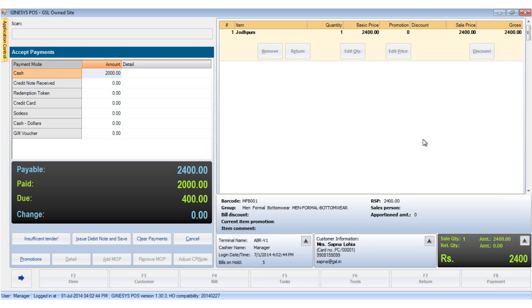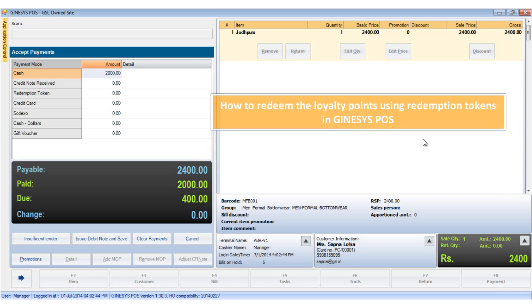Hello, in this tutorial we would see how to redeem the loyalty points using redemption tokens in Guinness's POS.